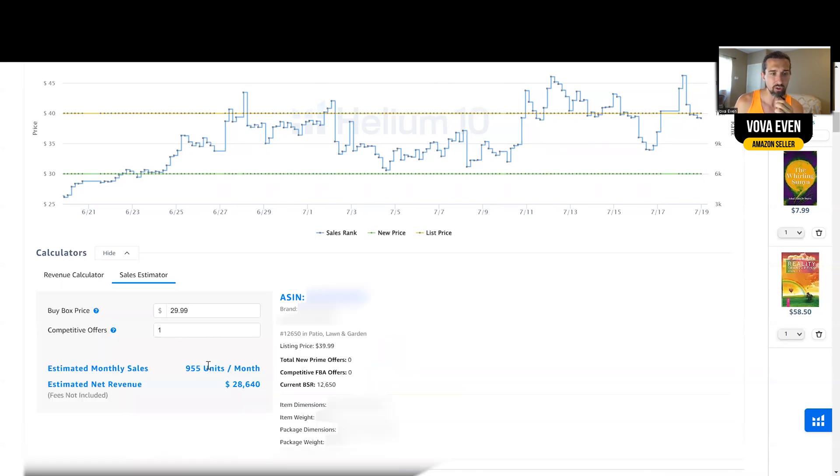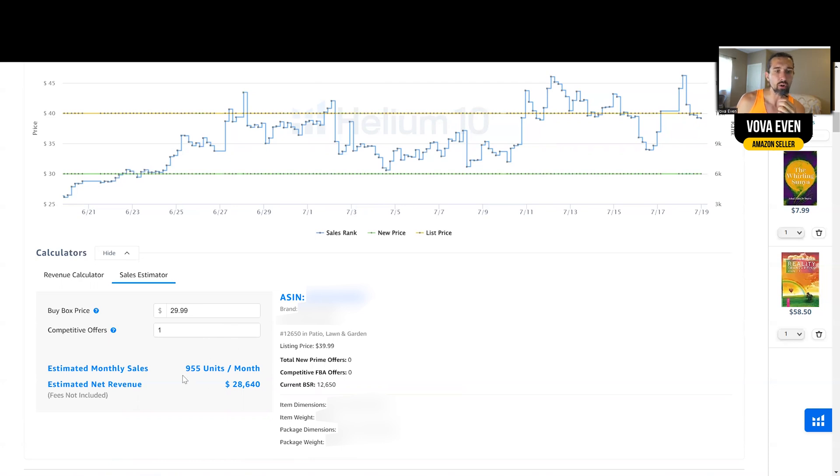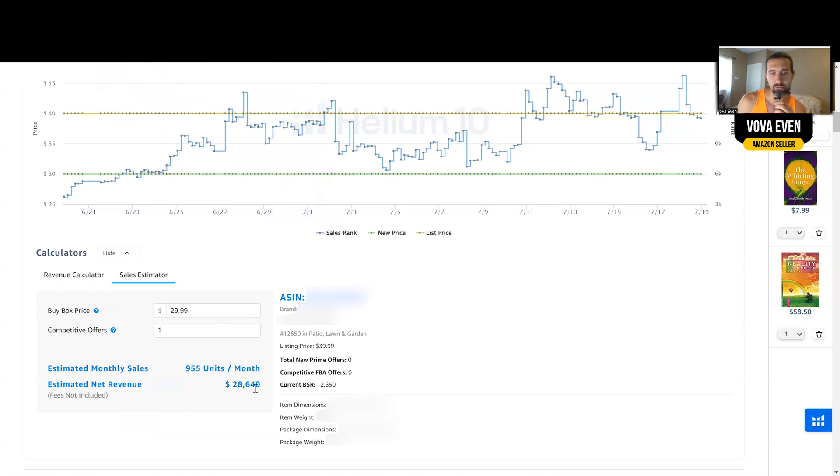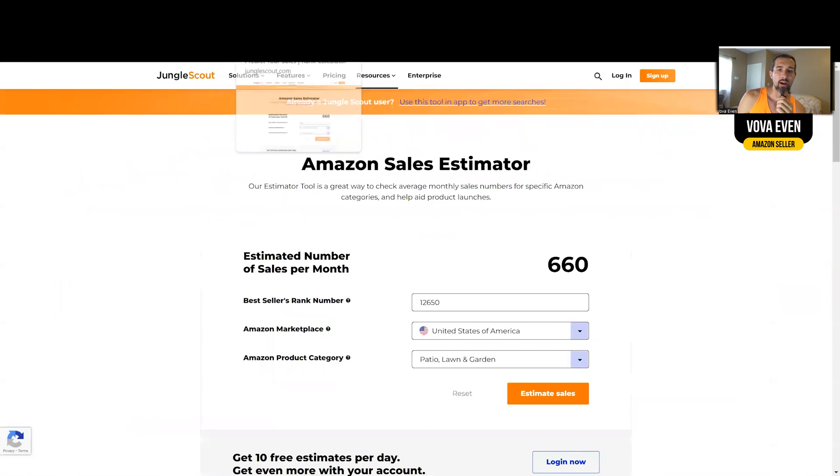Let's see what it shows us. So you just click launch estimator. What it gives us is, as we see here again, I just kind of did a reload, 955 units a month and revenue of $28,000. So these are the numbers. 955 units, 28K sales.